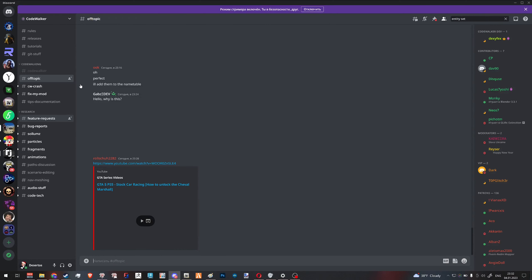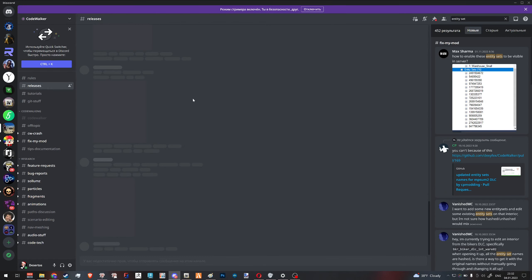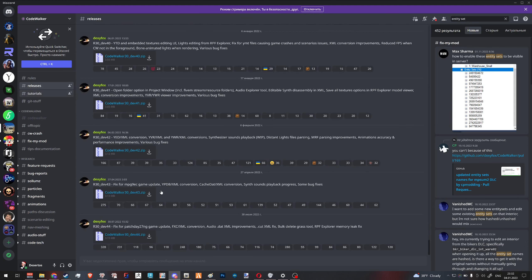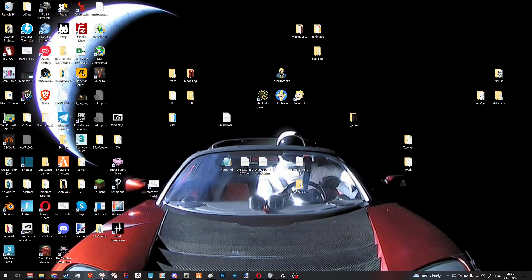You can get the latest version of CodeWalker in CodeWalker's Discord in the releases section. The current version is 44. For the purpose of this video it doesn't matter too much, but my suggestion is always to have the latest CodeWalker version.